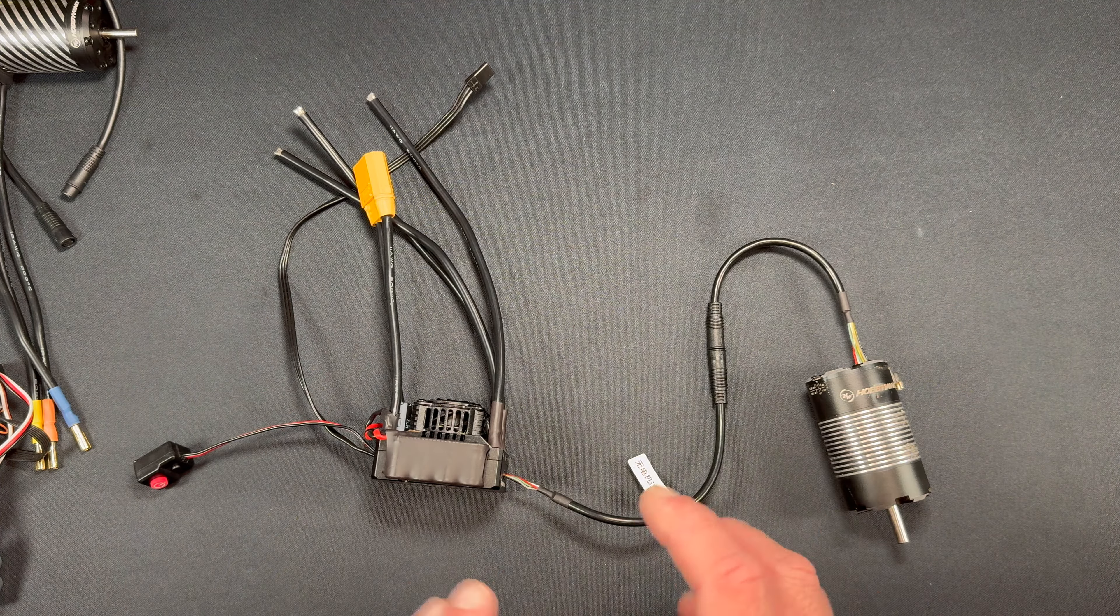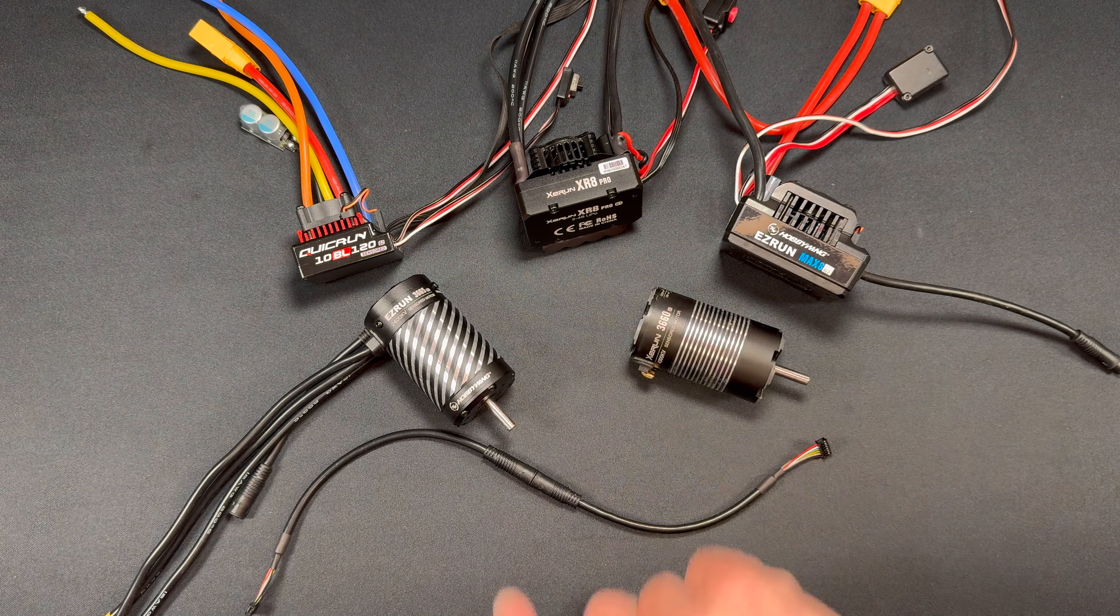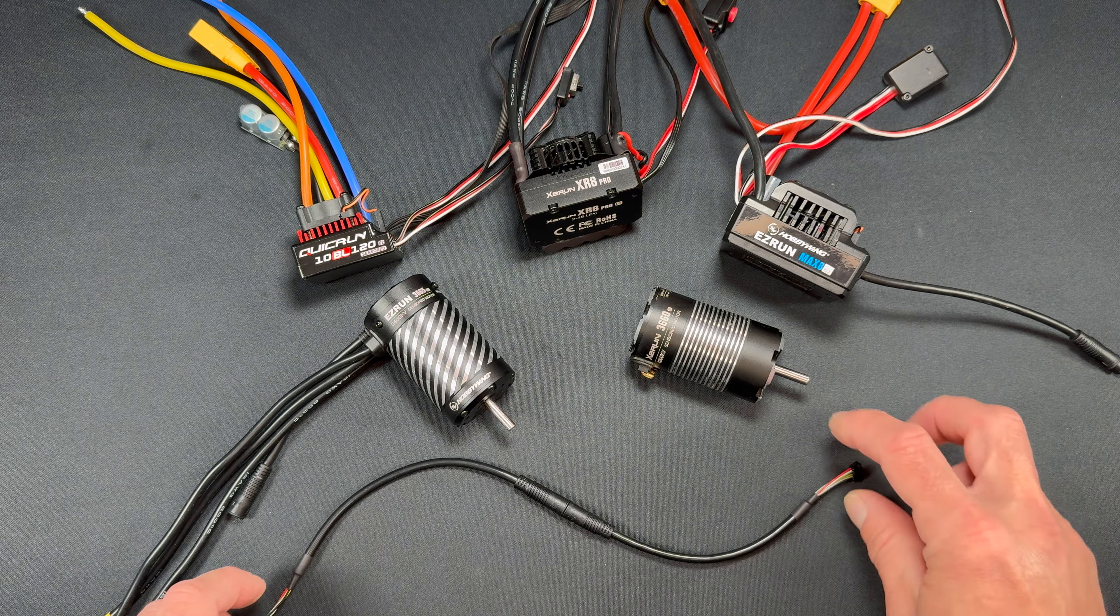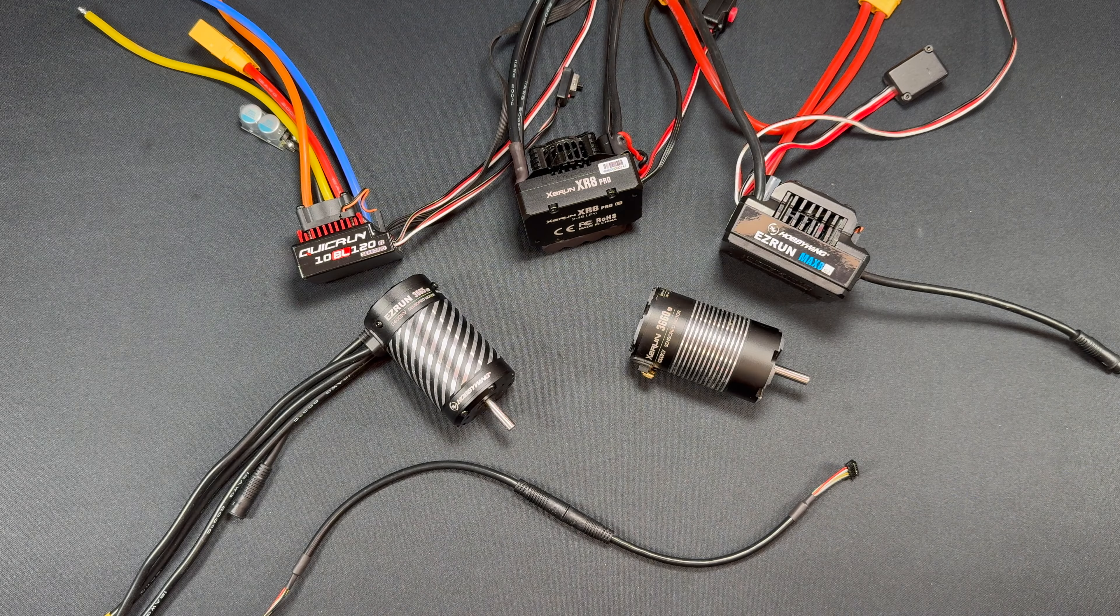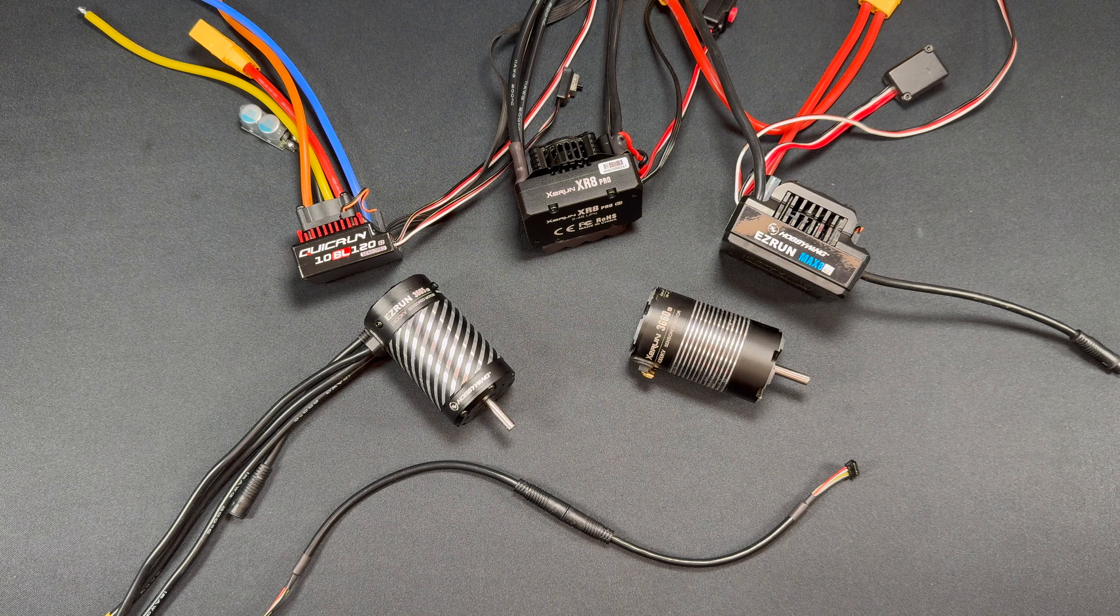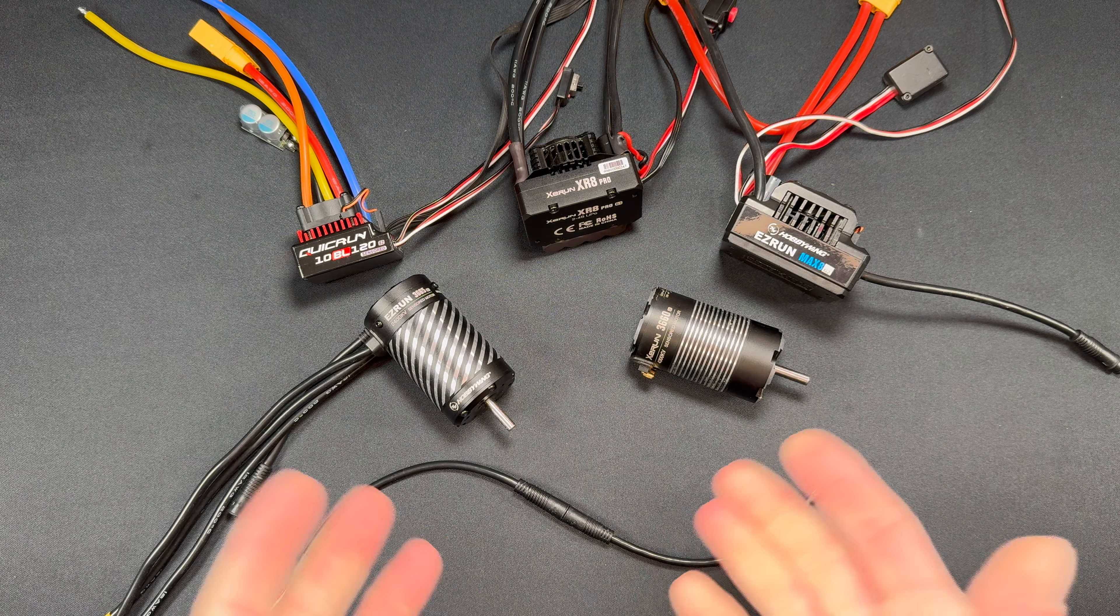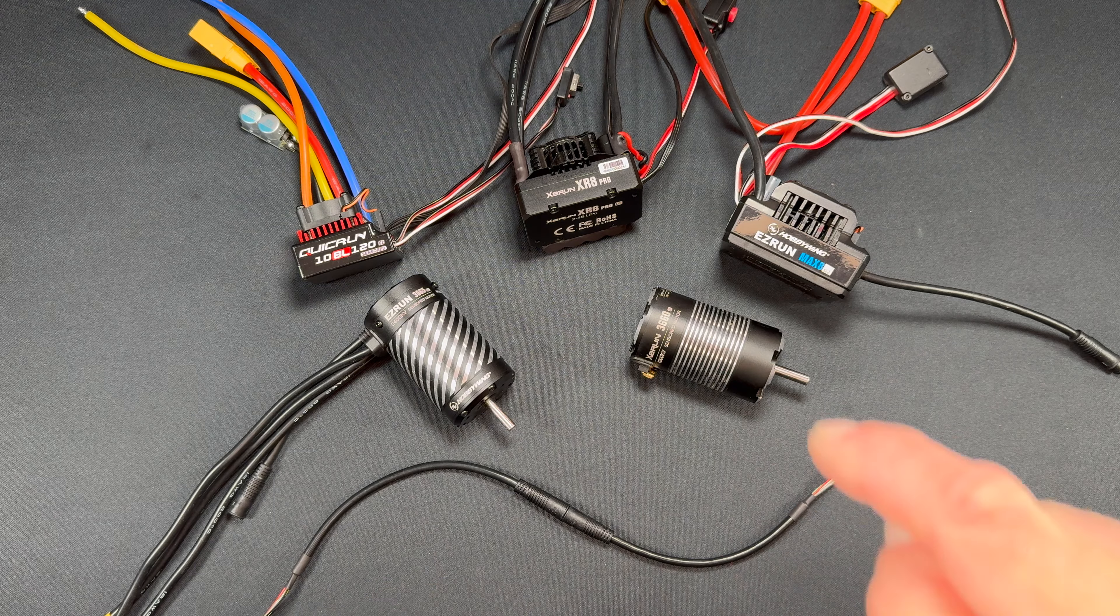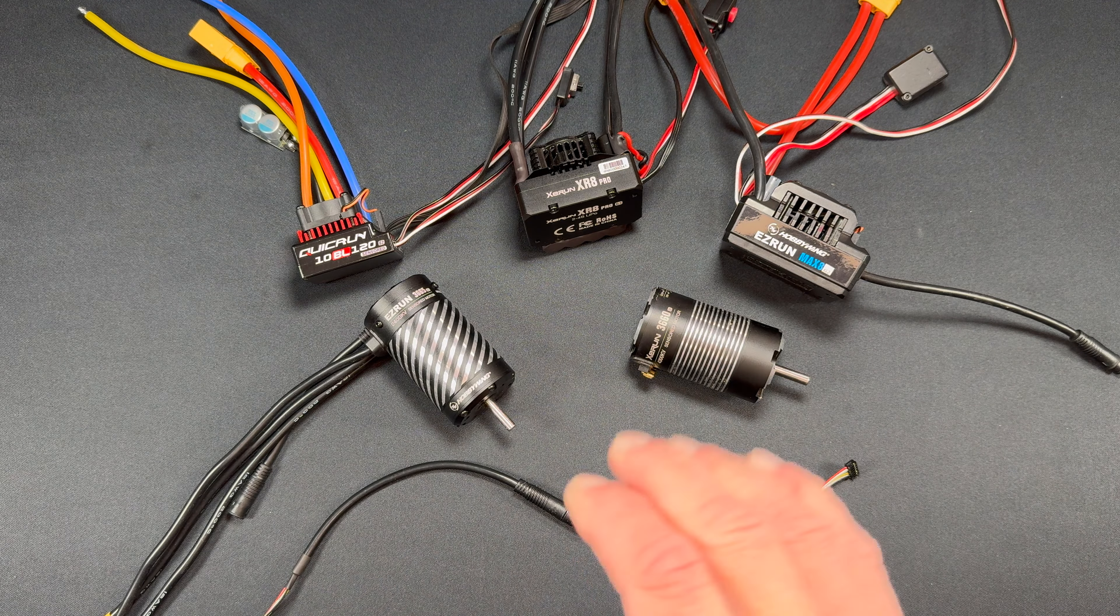So there'll be a link in the description down below so you can pick up one of these adapters or the combo kit if you need. If you do have any questions, comments, or concerns, please do shoot us an email: northamerica@hobbywing.com. If you didn't know, we have a podcast, it's called RC Stuff powered by HobbyWing.